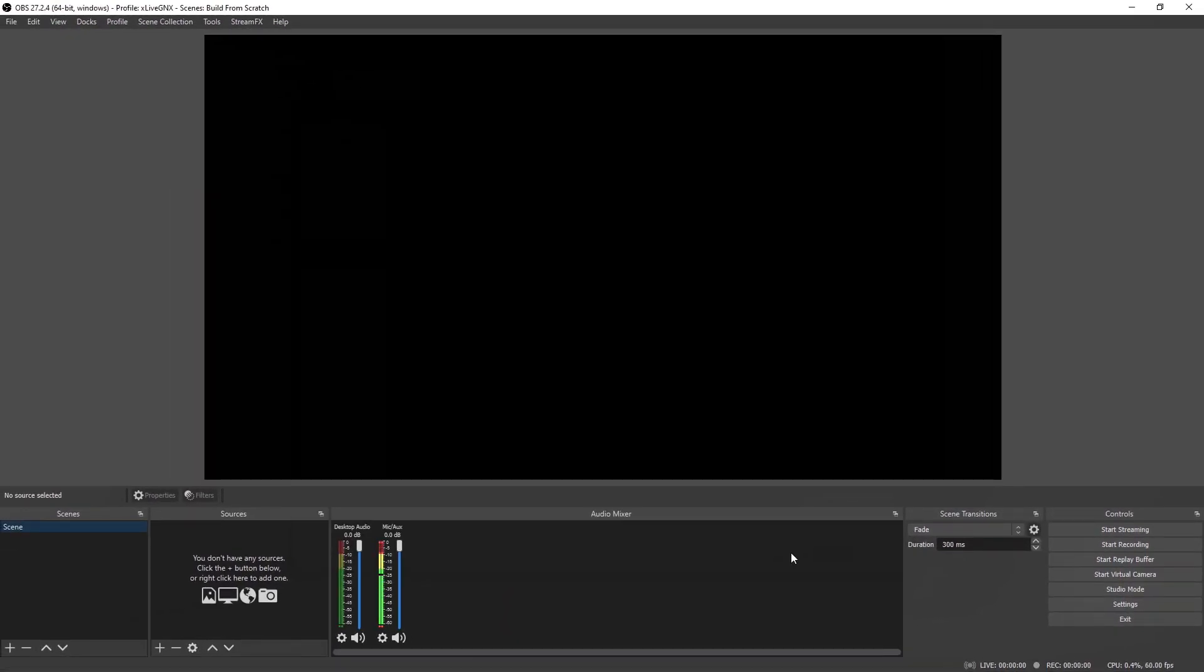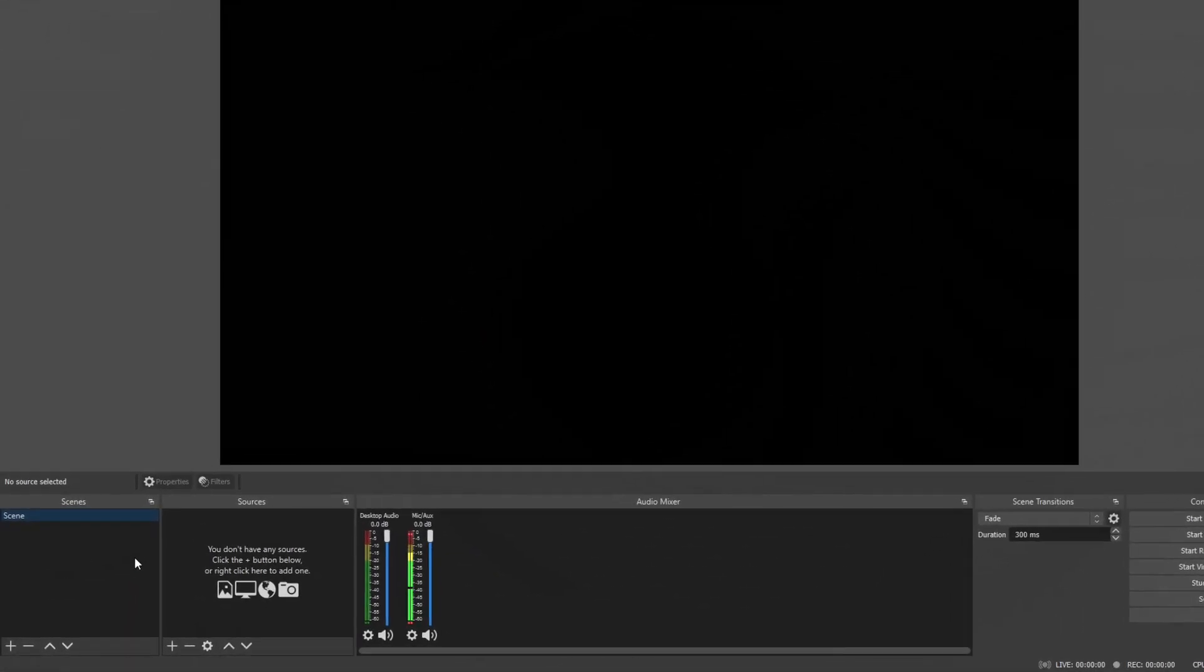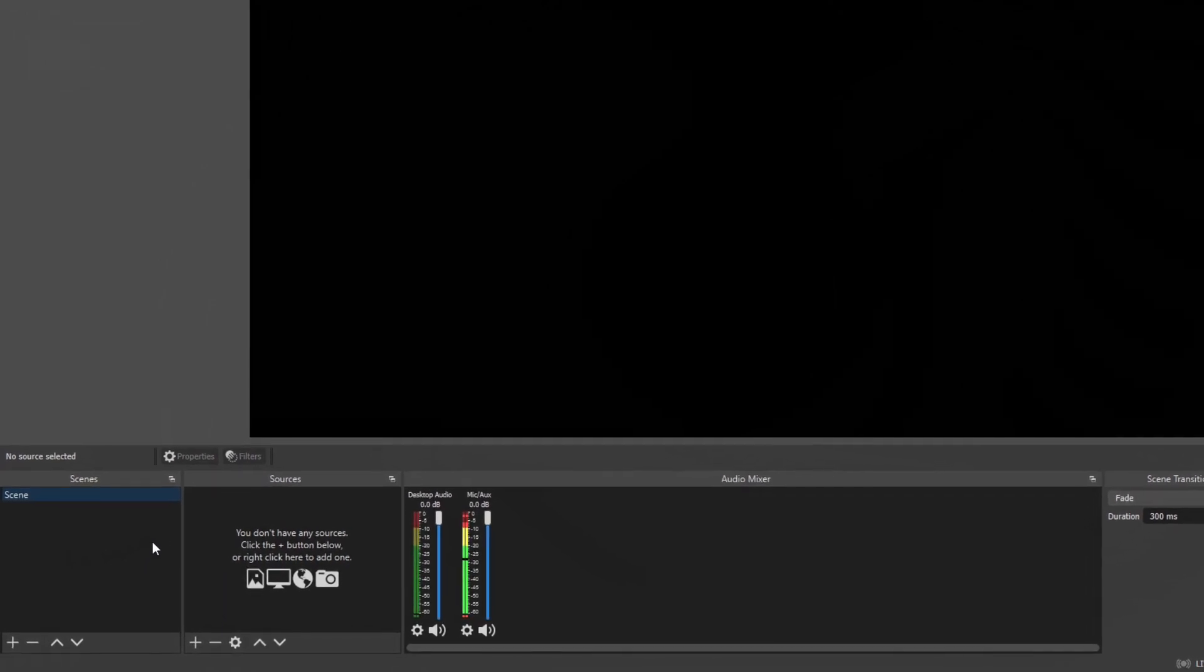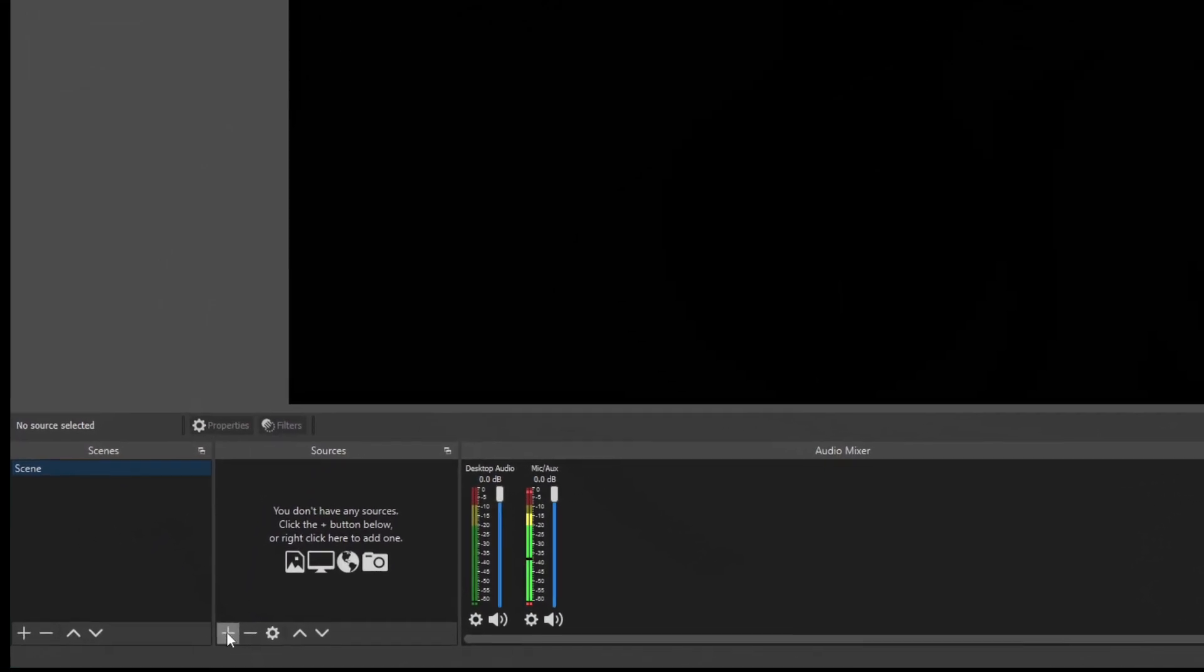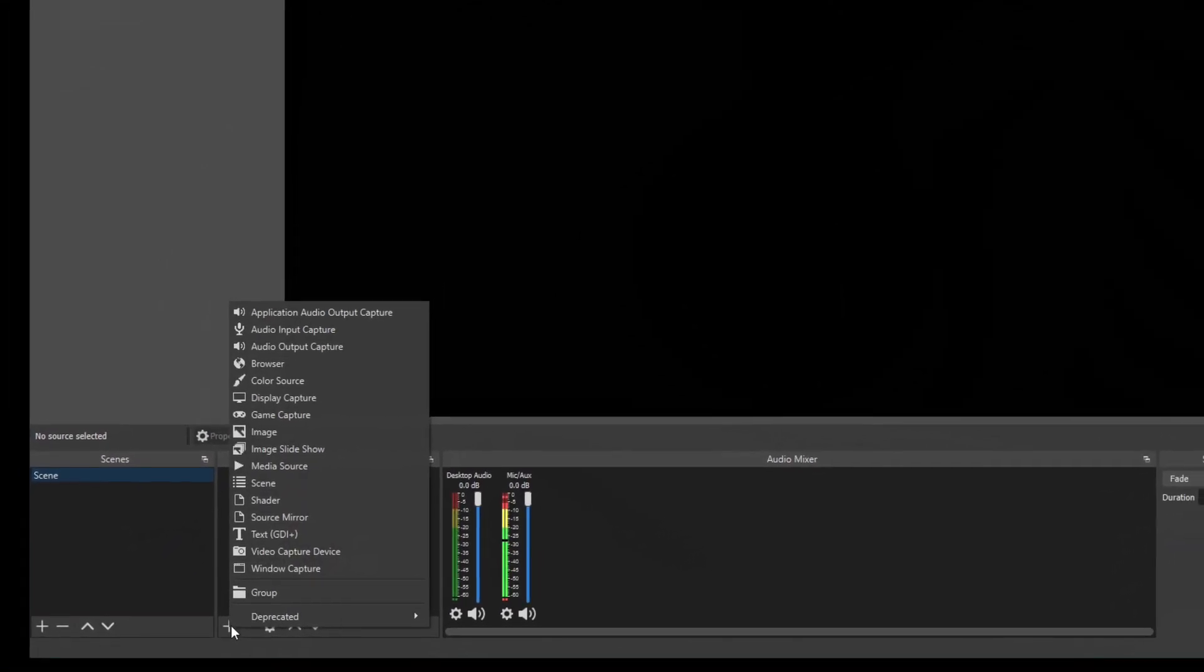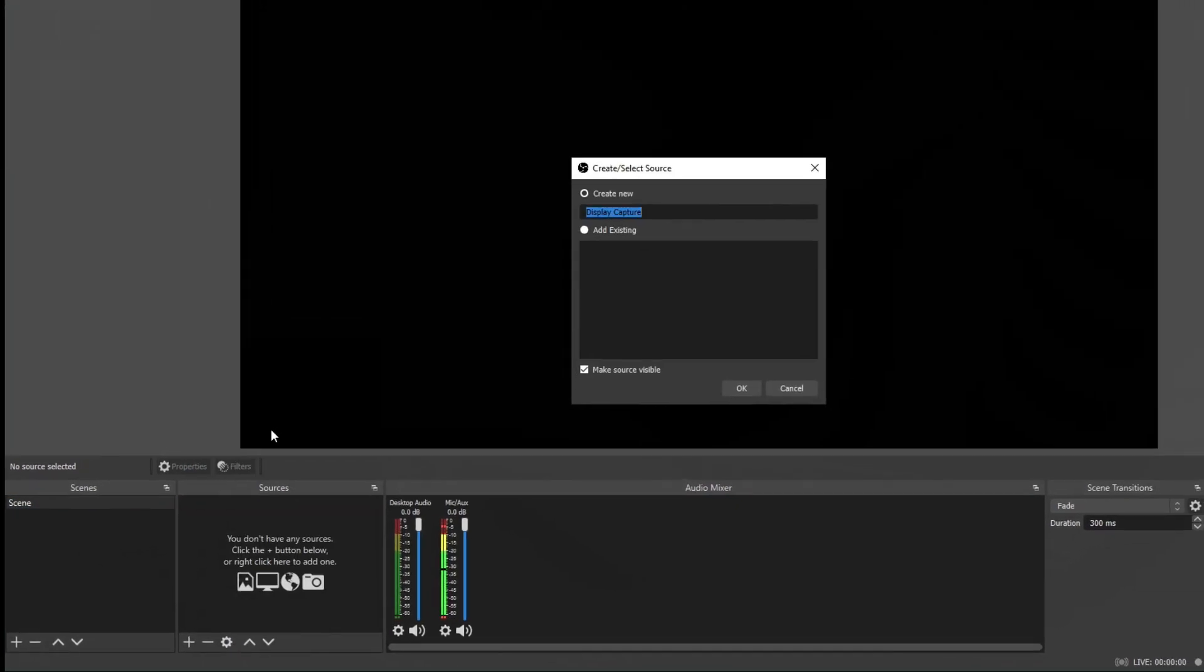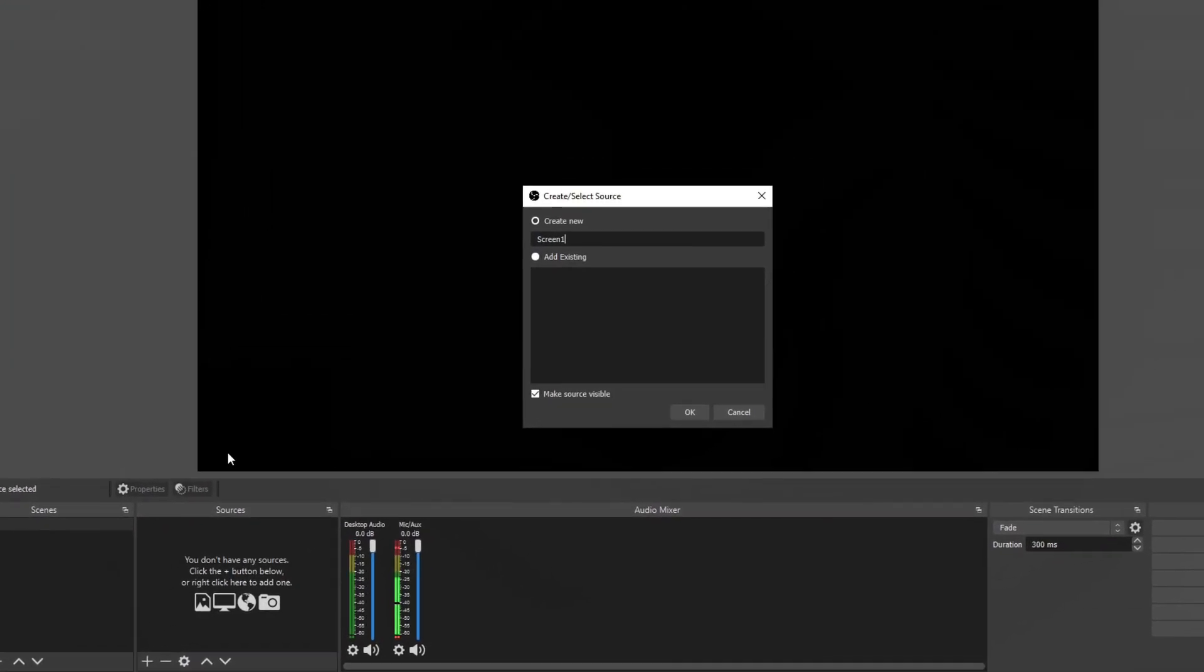Now that the settings are put in properly, we can set up your stream. To get started building your first live scene, we're going to have to add some sources. Go ahead and click the plus sign right here. And we're going to add a display capture. I'm going to name it screen one. Click OK.